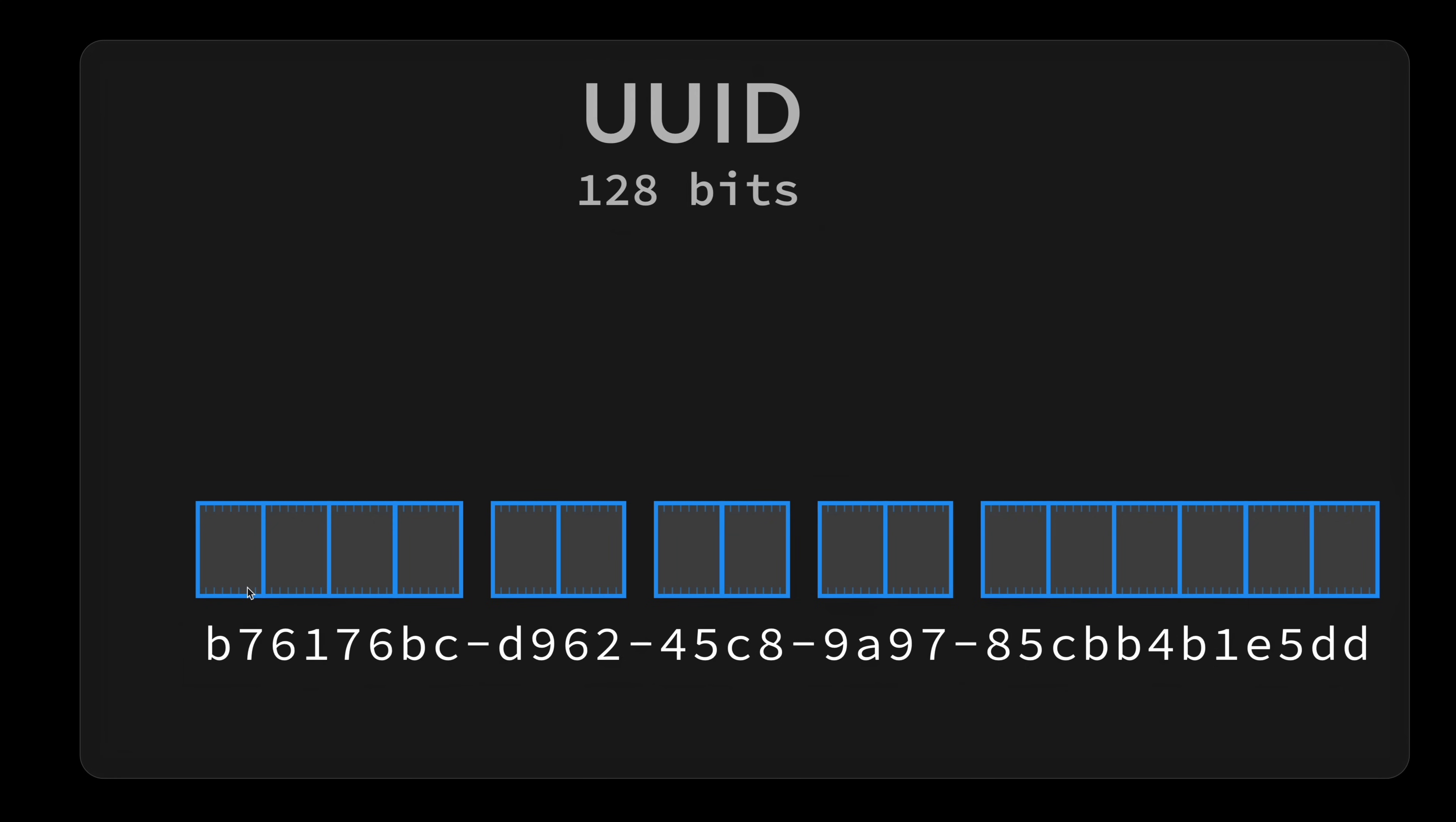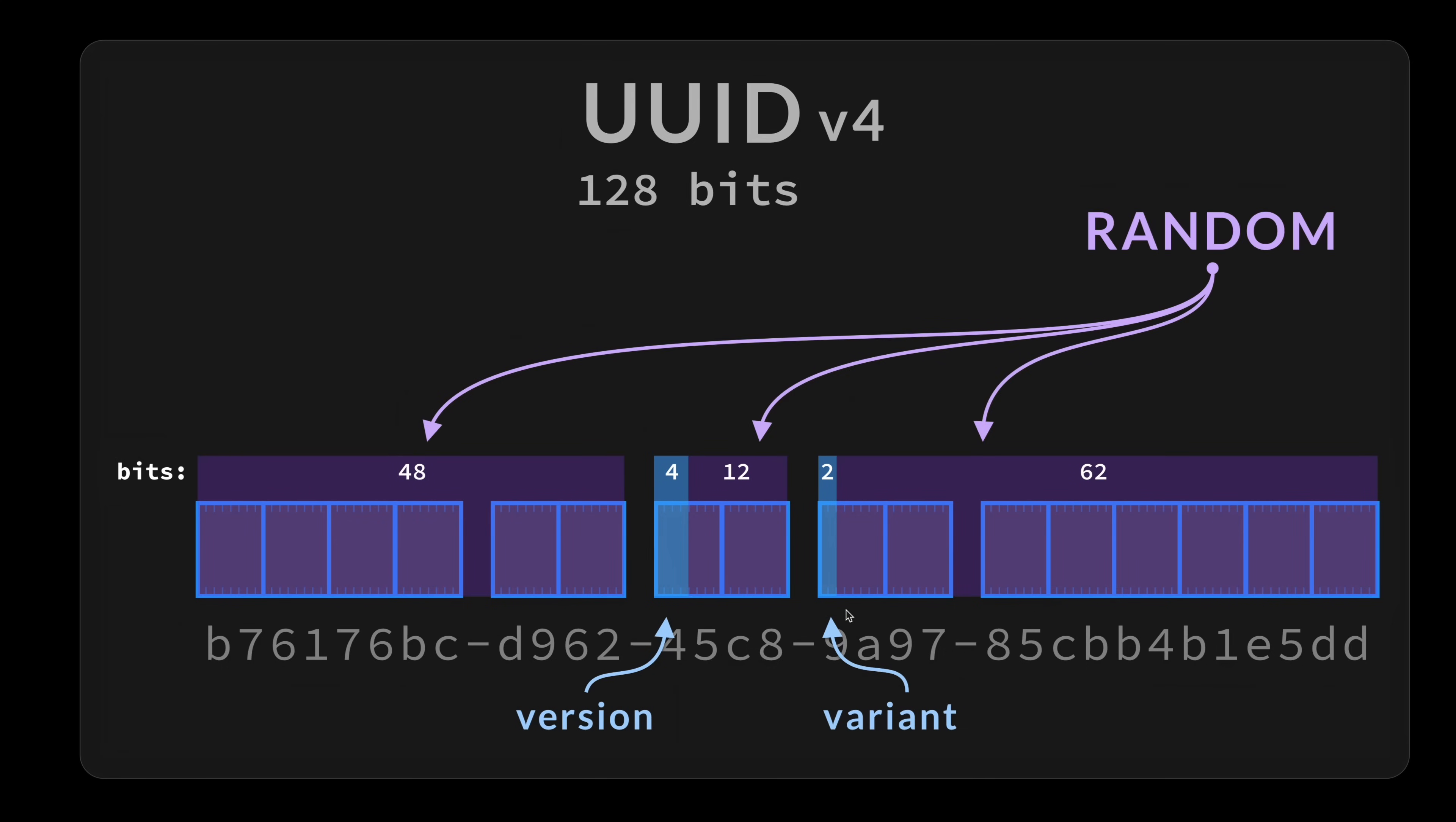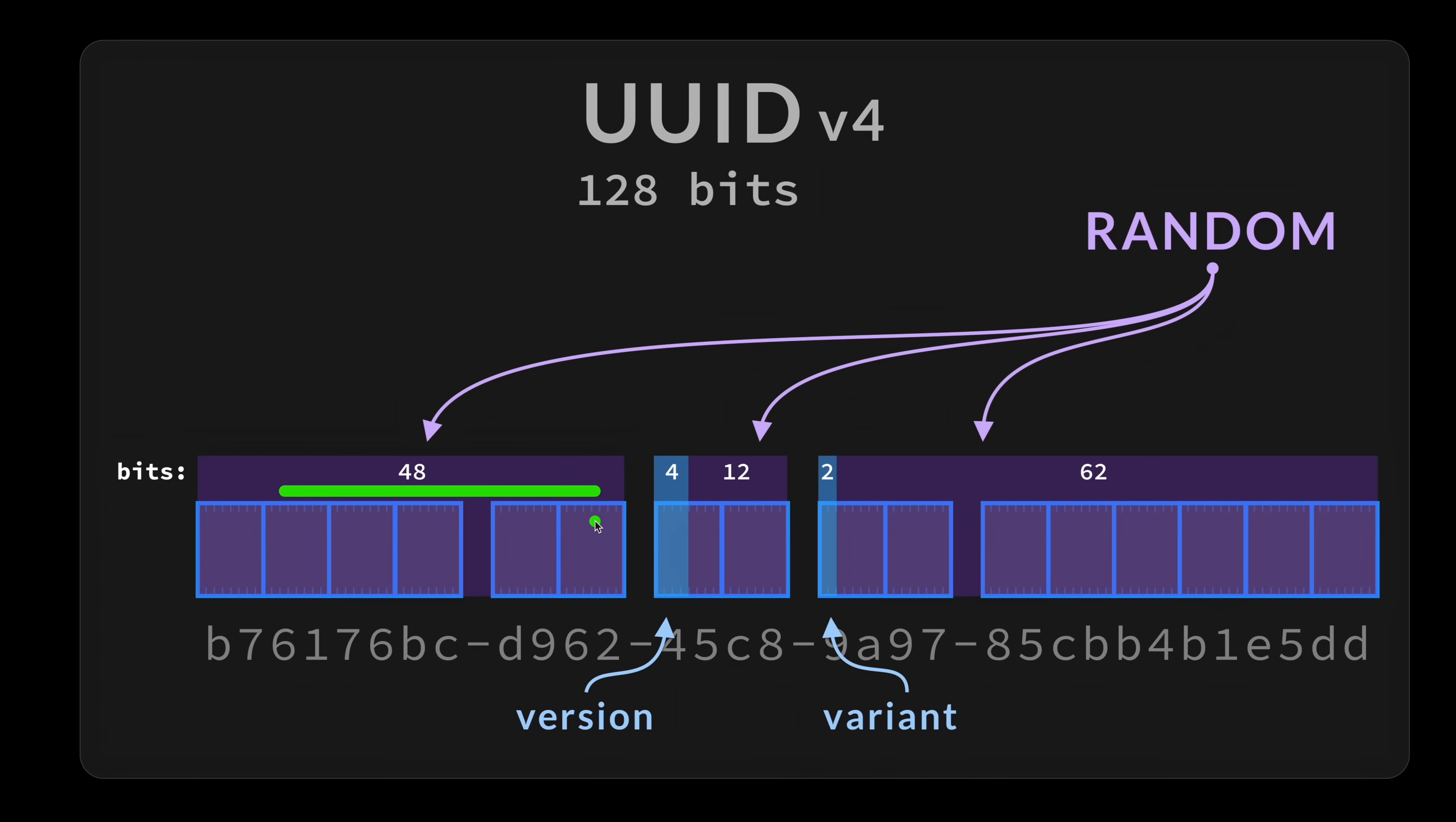For the v4, we have the first 4 bits, which is kind of at the middle, which is for the version. Then we have 2 to 3 bits for the variant. And then everything else, which is the 48 bits at the beginning, the 12, and the 62, is pure randomness. Everything in purple is the entropy of the UUID v4.